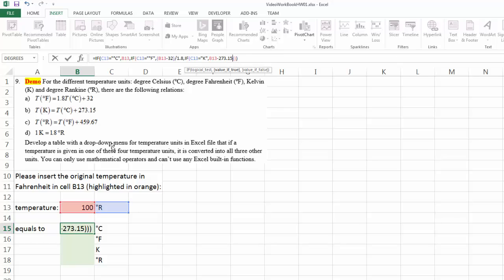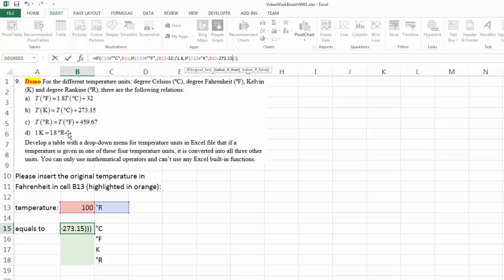So converting between Kelvin and Ranking is a little bit different than the previous ones. If you look at the equations, for the previous ones, you have the temperature value multiplied by 1.8, etc. However, in this fourth equation, this is a direct conversion of the units. This is because Kelvin and Ranking are both absolute temperature units versus Fahrenheit and degree Celsius are both relative temperature units. So in this case, to convert from Ranking to Kelvin, this equals to 100 Ranking divided by 1.8.